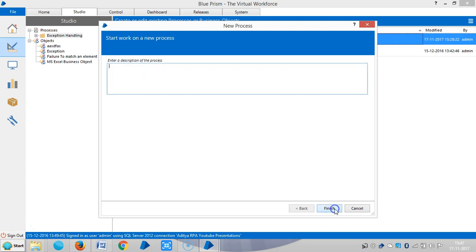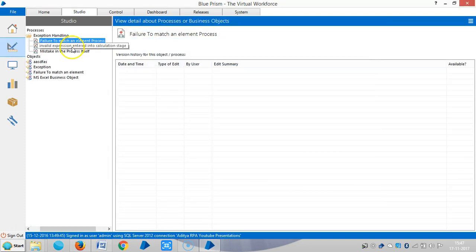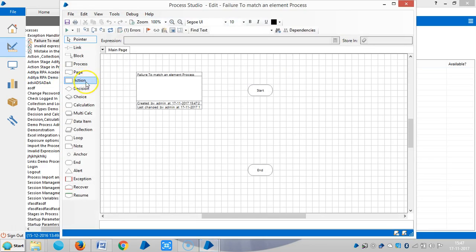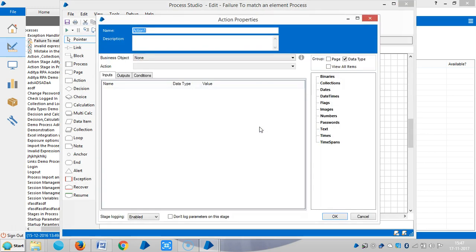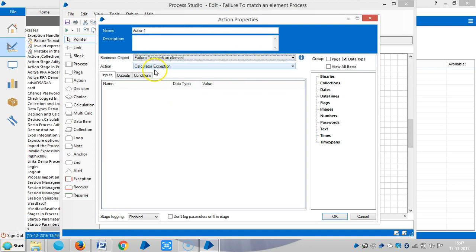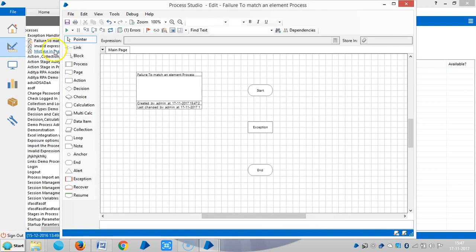Drag and drop the action stage. This is the only stage you can bring from object studio to process studio. Choose the business object, then action. Let me assign a name for this one, exception. Okay, then link it.